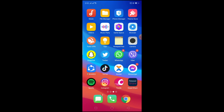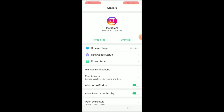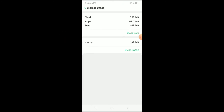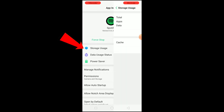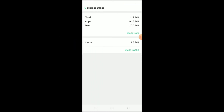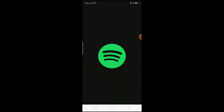After updating both apps, if the problem still isn't fixed, hold on your Instagram icon, click on App Info — we're going to clear the cache of Instagram, or in other words offload it. Go to Storage Usage, click Clear Data, then Clear. Do the same for Spotify: hold on Spotify, go to App Info, Storage Usage, Clear Data, then Clear. This should offload Spotify. After doing that, go to Spotify and try to share the music.